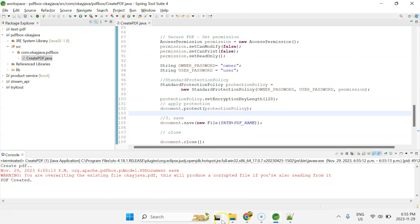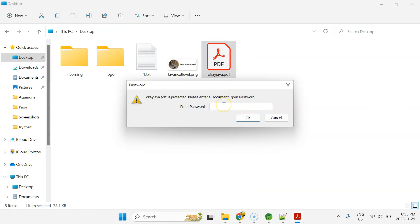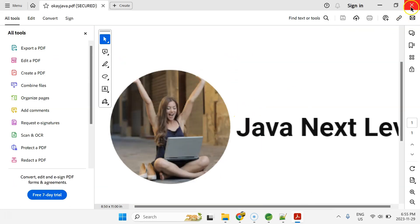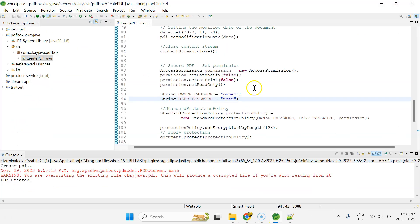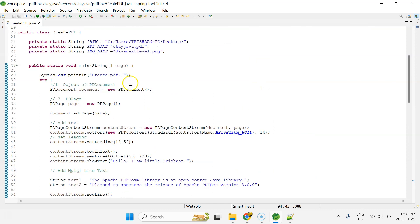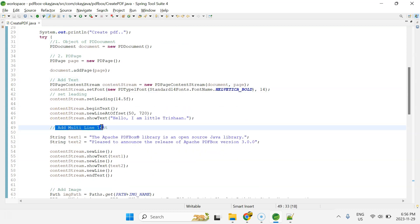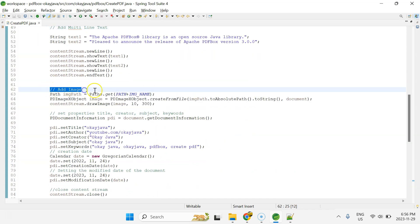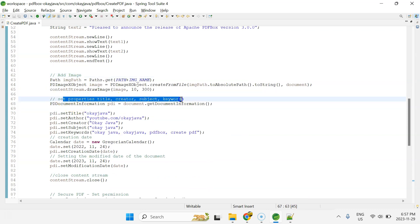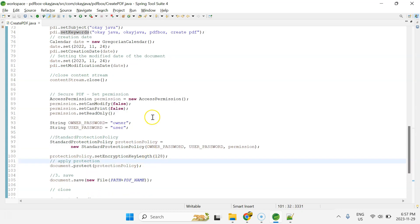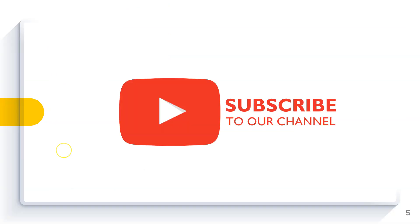Let me summarize what we did in this program: we created a PDF document, added a blank page, added text, added multi-line text, added an image, set properties like title, author, creator, subject, and keywords, and then set permissions to make the PDF more secure. I hope this is clear. I will upload the code to my Git account where you can download and try it yourself. Thank you for watching.